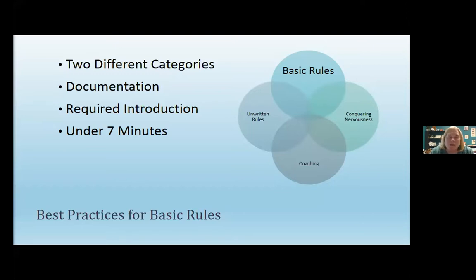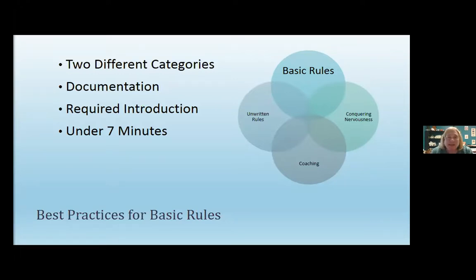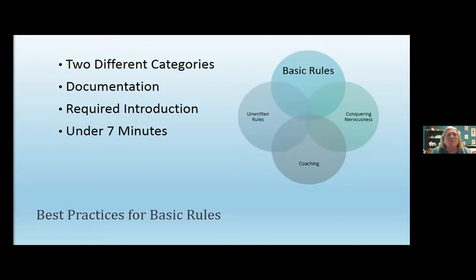You also need to know about the documentation for the categories, and this has become so much easier over the years with the wonderful documentation forms that Jana has devised — they are available on the UIL website. One of the best practices I would suggest is: as you're getting the categories together for the students, do the documentation early on and put it in a folder or notebook so that the students have it when UIL districts come around and you're not having to rush and put it together at the last minute.